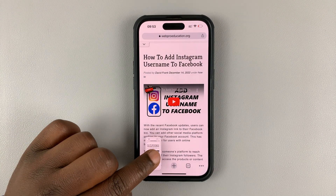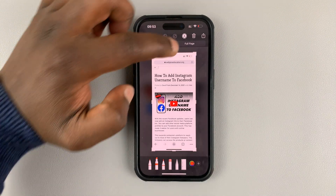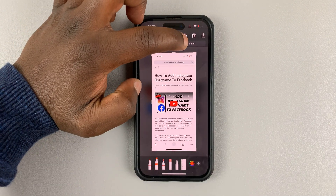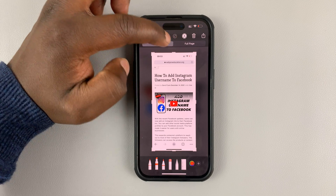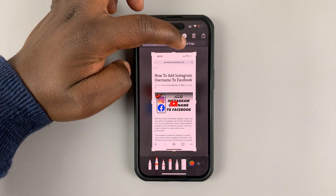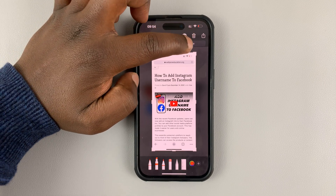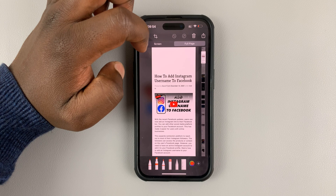With the screenshot taken, tap on it and then select full page. Anytime you screenshot a browser, you should get the option to take a full page.